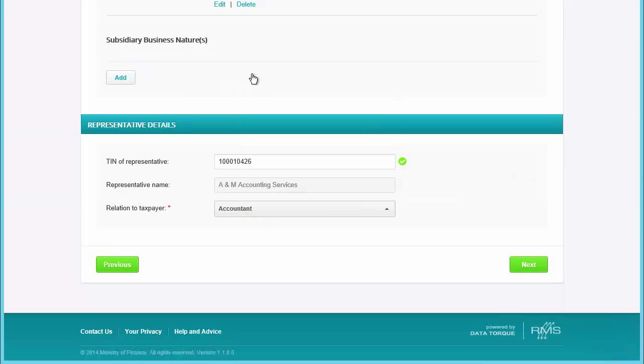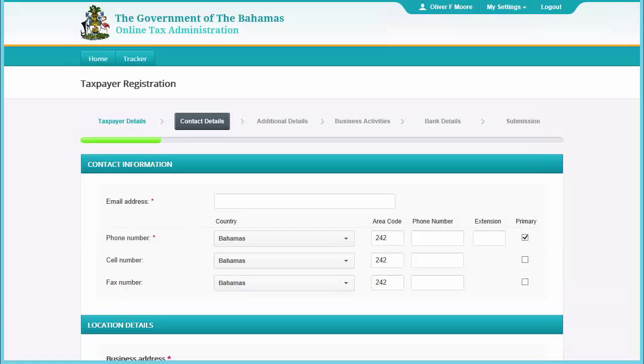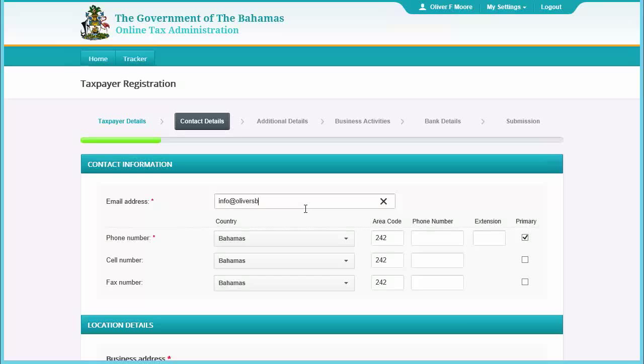Then click Next to progress to the next section. Enter contact details in this section, then click Next.